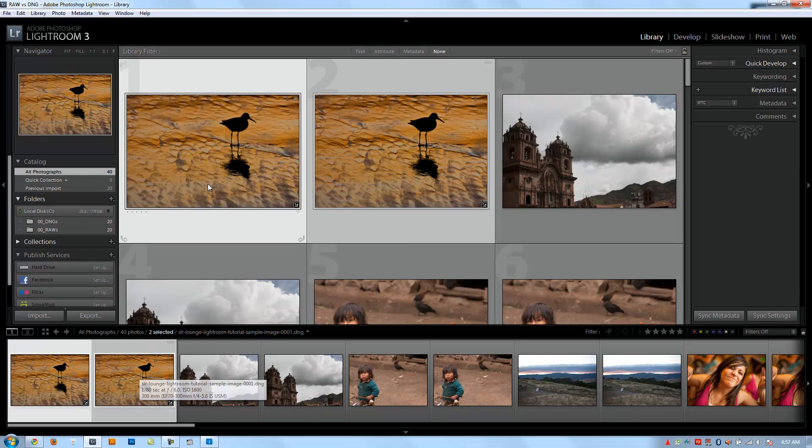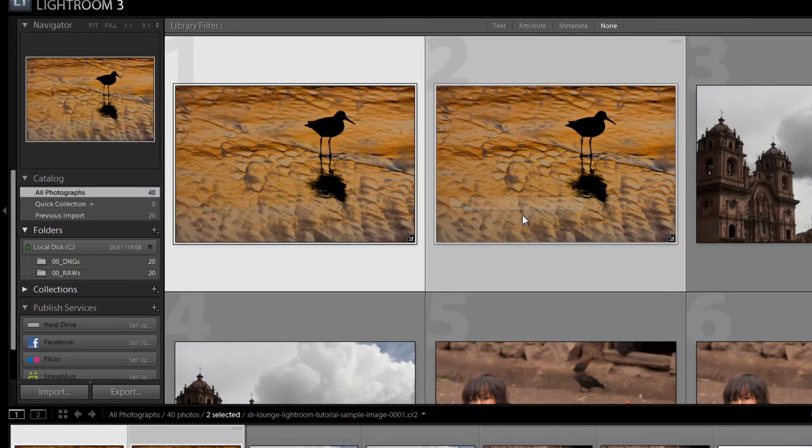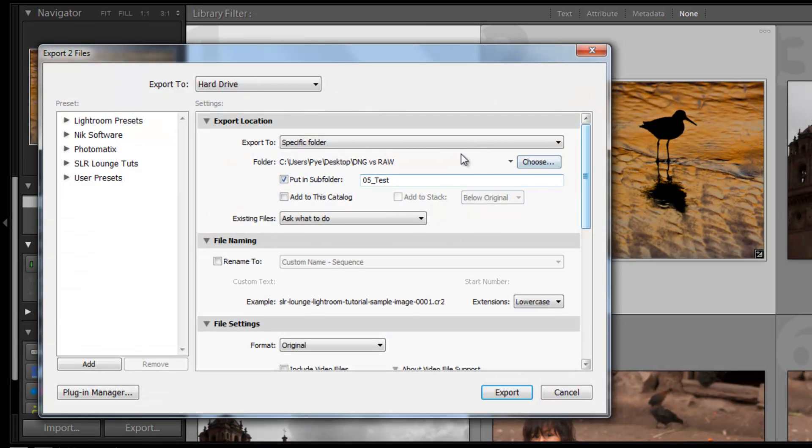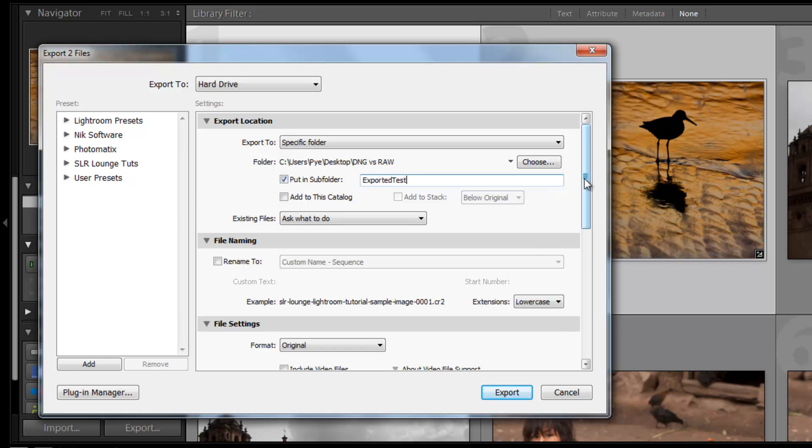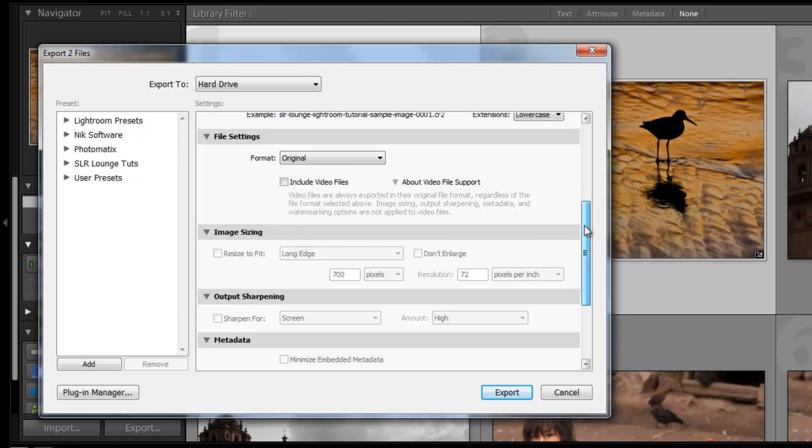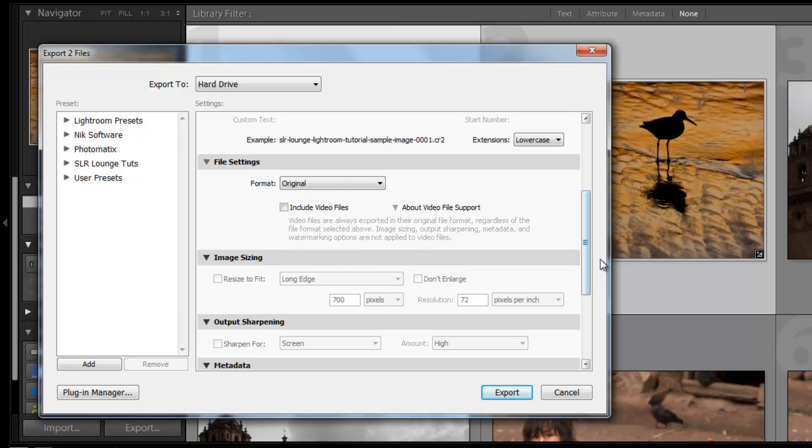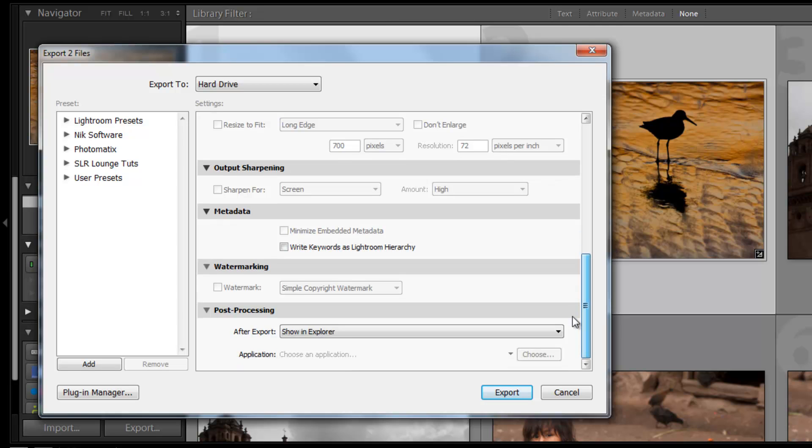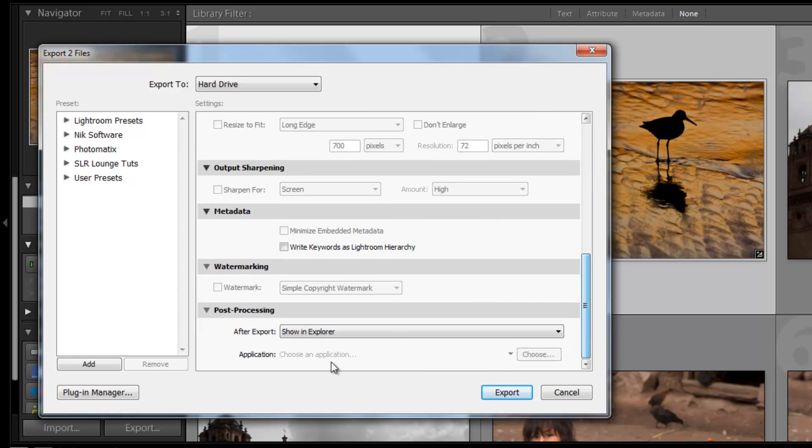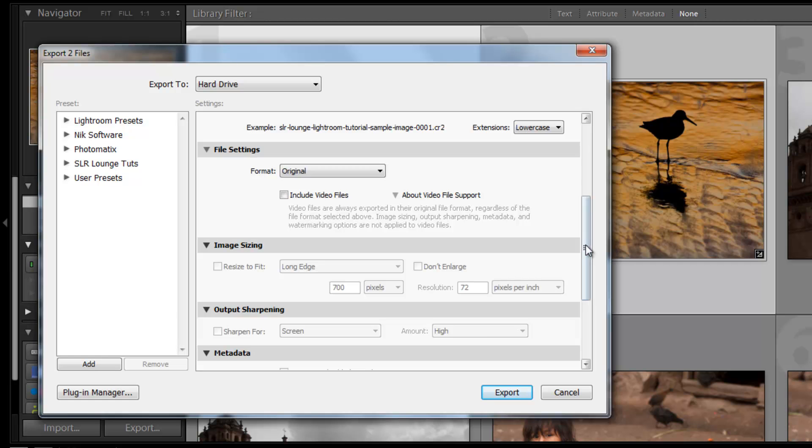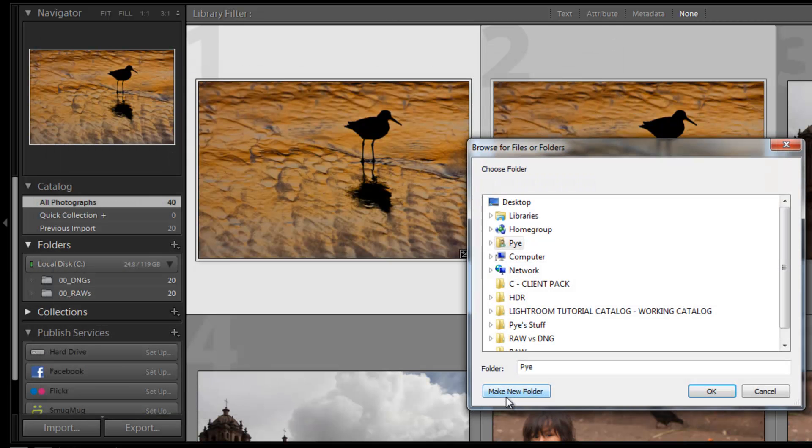Now watch, I'm going to take both these files and export them. We'll choose DNG versus raw, put it in a subfolder called exported test. We're going to leave them in their original file formats. So I want to output a raw file in case of the CR2 and a DNG file in the case of the DNG file. I'm leaving it as original. If I put it as DNG, it's going to convert both to DNG. I don't want to convert the raw. Everything else should be fine. We'll say show in explorer at the bottom so we can see it pop up right afterwards. Hit export.